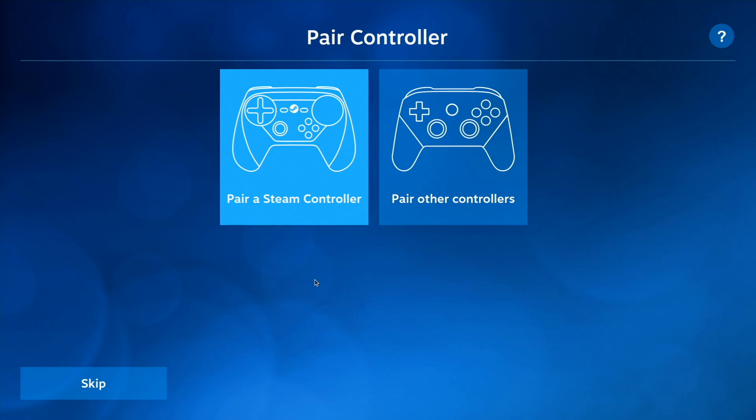You can use the Steam controller, or you can use other controllers like Xbox 360 controllers, or Xbox One controllers, PS4 controllers, and a number of other third-party gamepads. And I've just got the Steam controller hooked up.